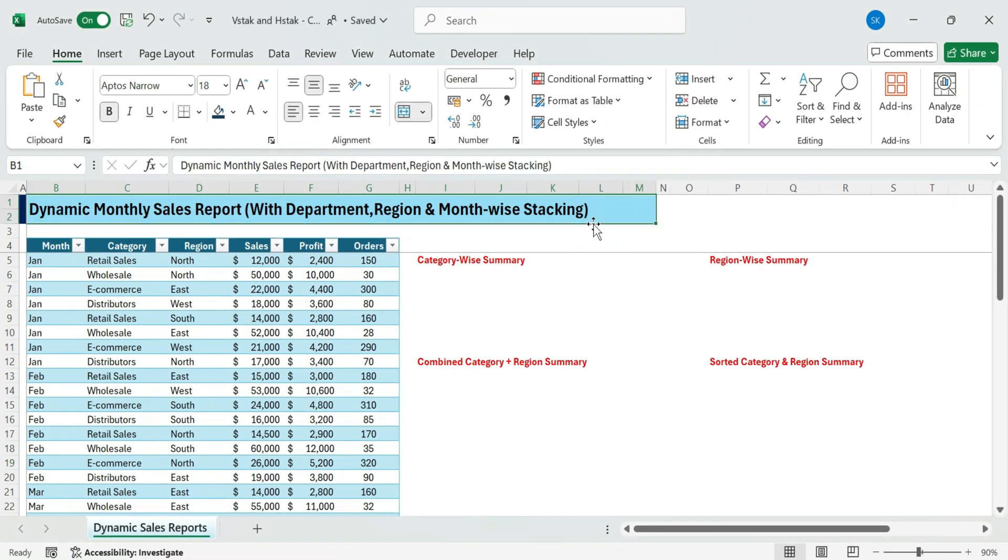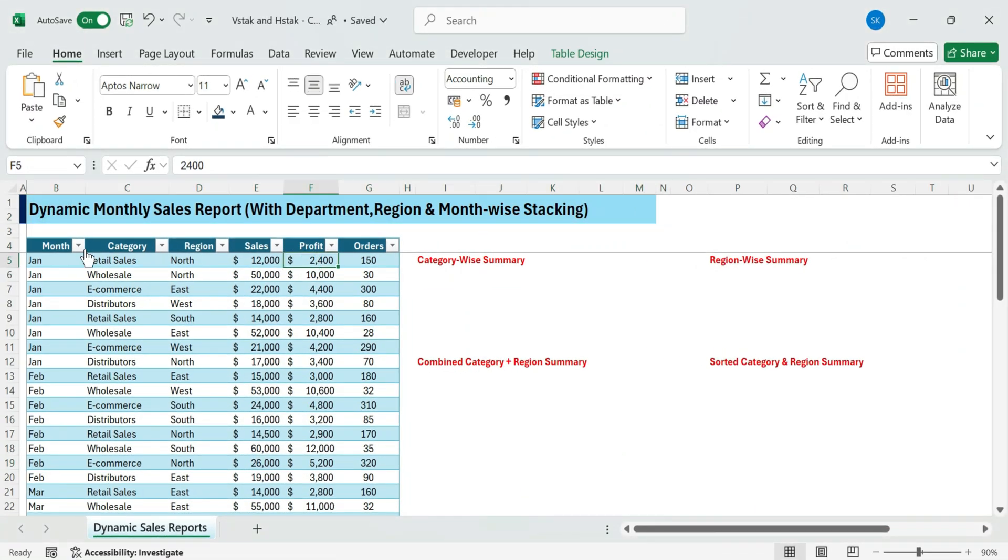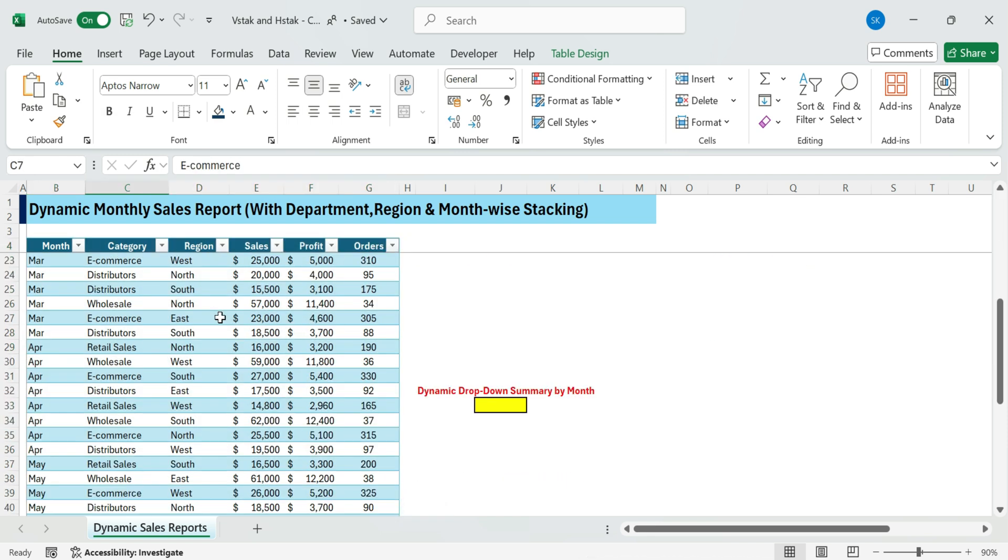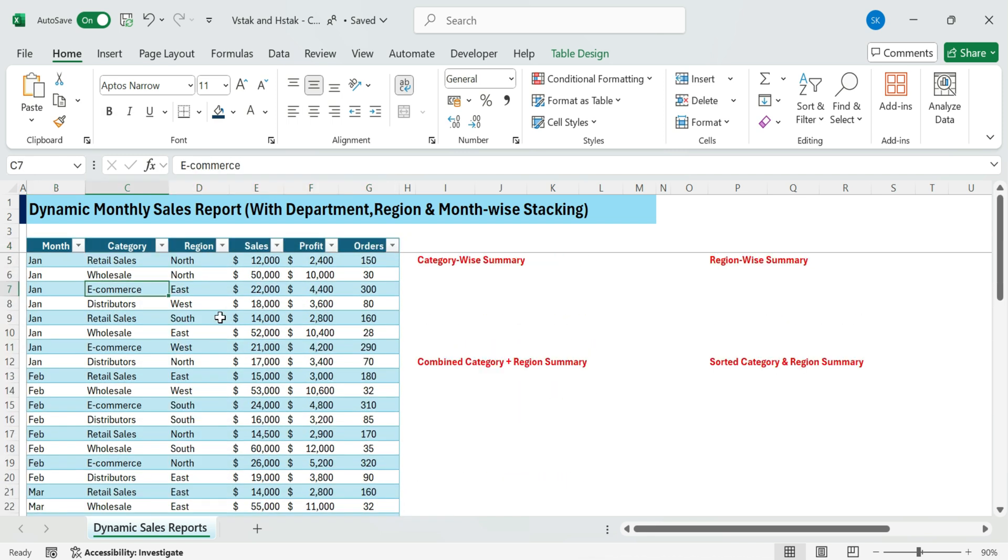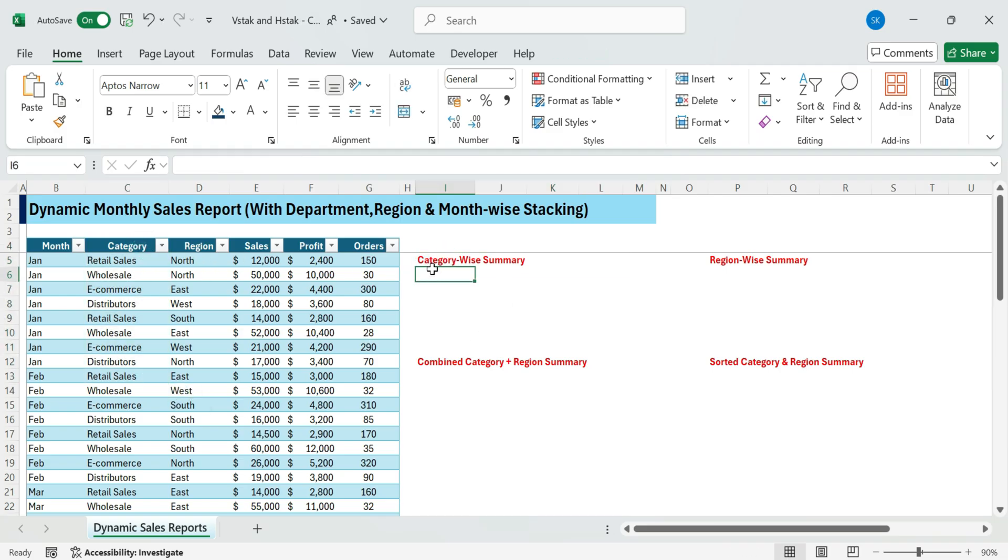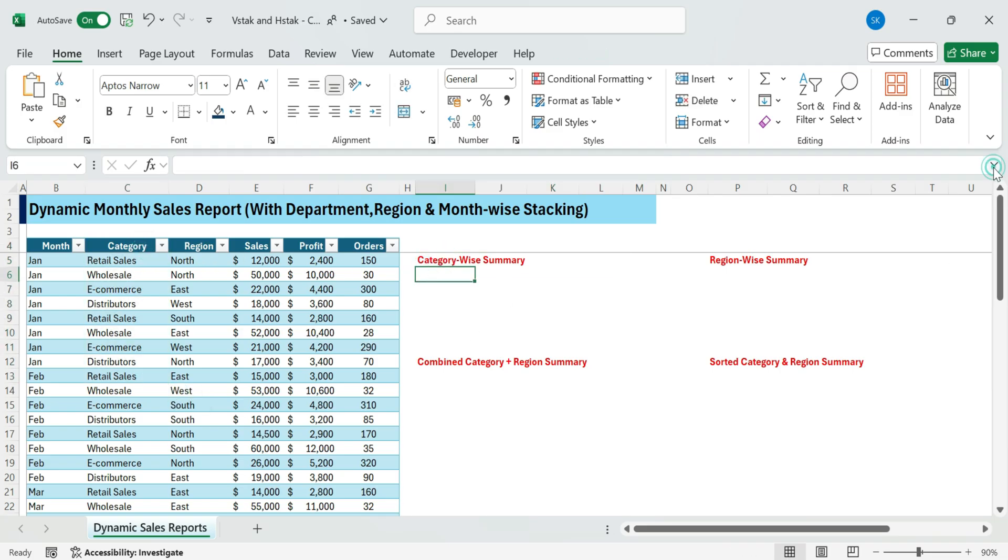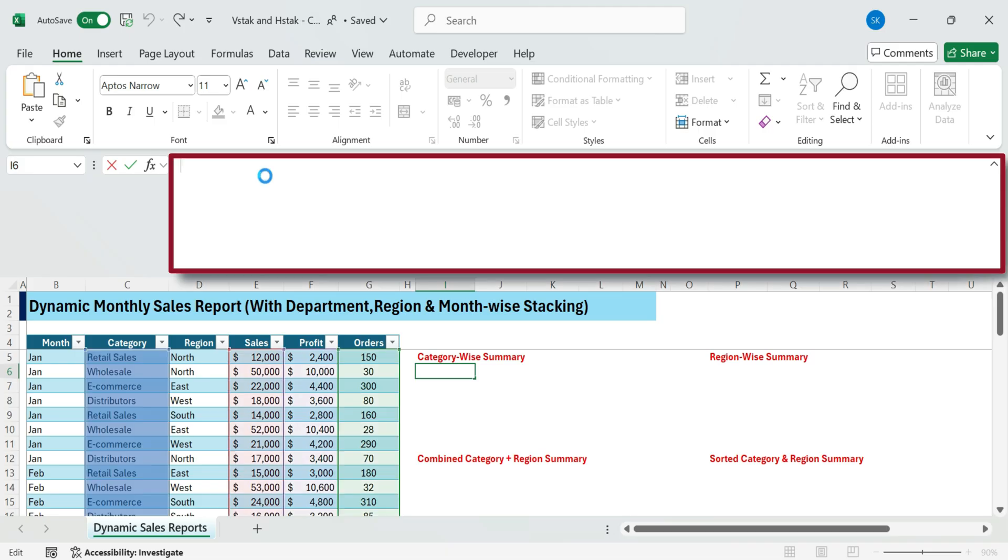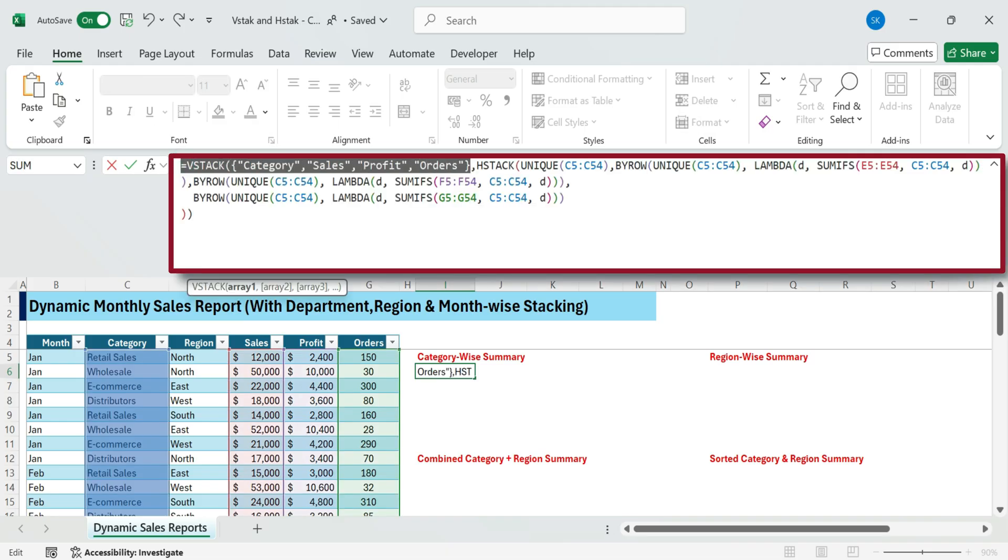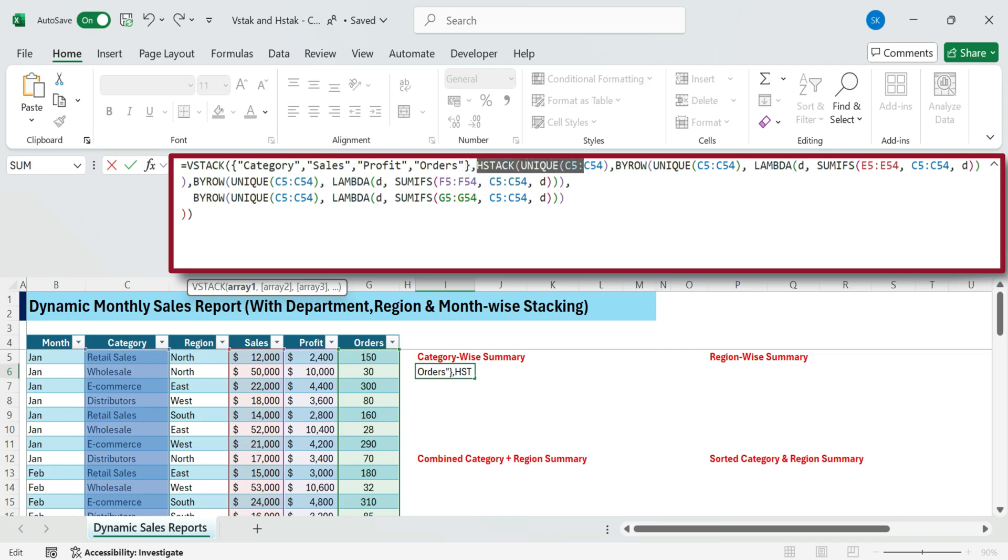Here's our sales data set covering month, category, region, sales, profit, and orders. We'll extract summaries dynamically using only formulas. Category wise summary. Let's break things down by category.